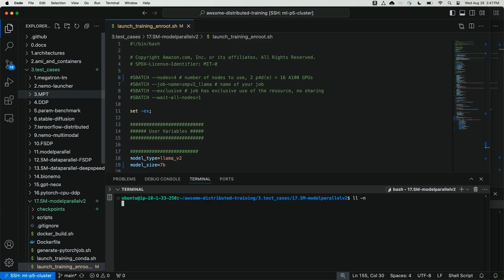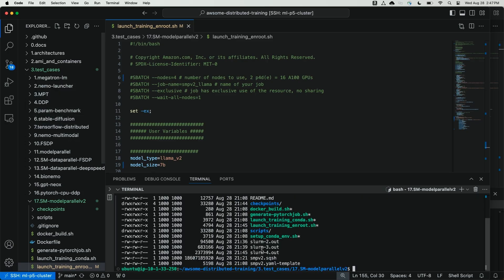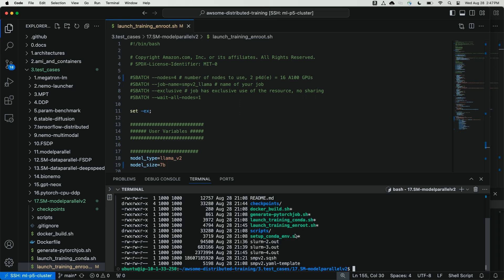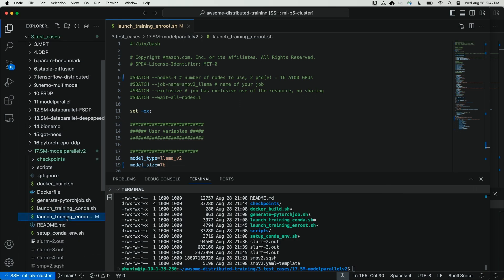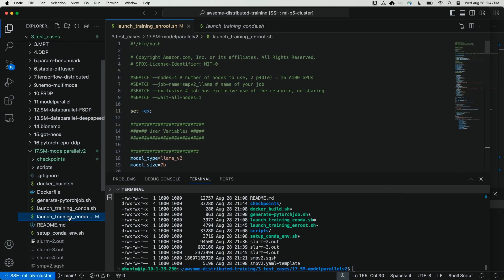So the next step will be to launch the distributed training.sbatch script. Before we do so, let's take a look at that script and modify any parameters as needed before launching our training job. I can confirm that the squash file was properly written to my local directory, and it's about 18 gigabytes, smpv2.sqsh. Now if I navigate to the launch training enroot.sh script, I'm going to change a couple of default parameters here for the sake of today's demo.